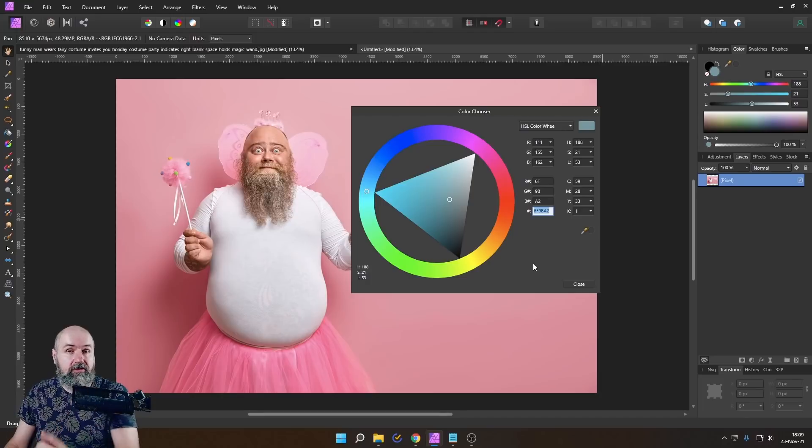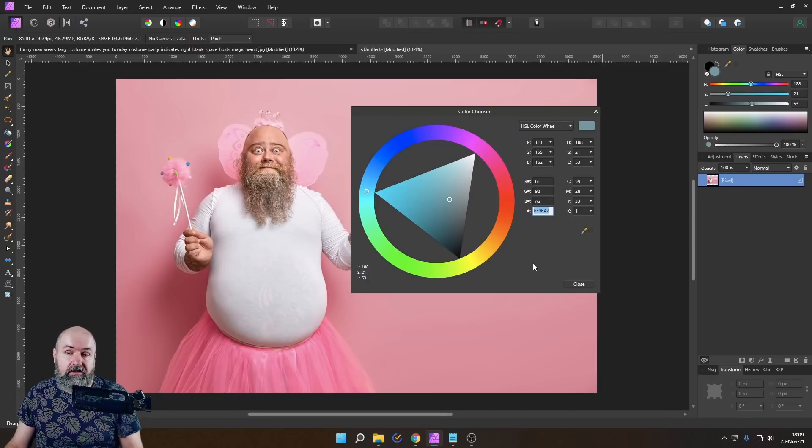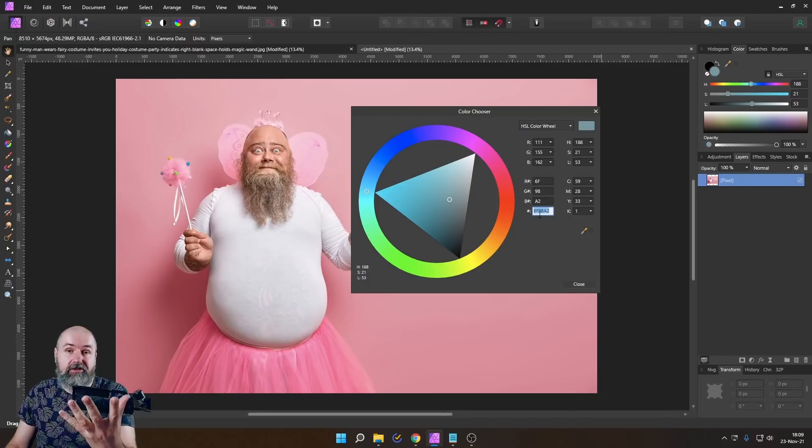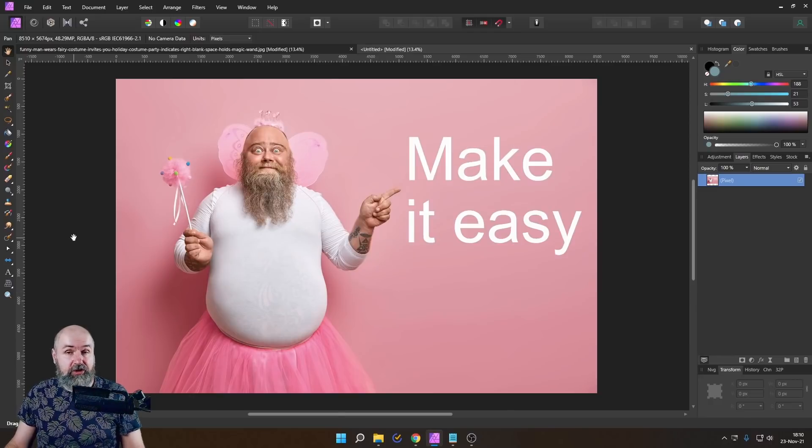On top of that, you also have a hex file down here. So you can select that color and copy it over, for example, into another application or using it for the internet, because this is how HTML is understanding colors.